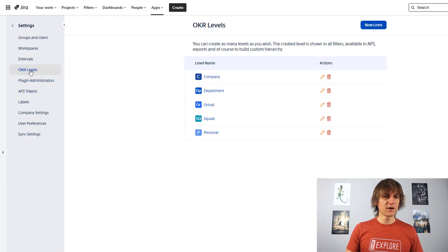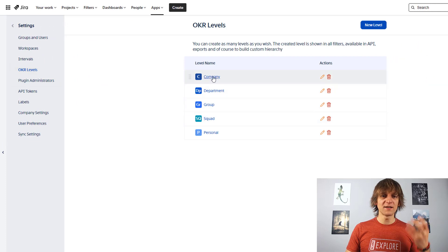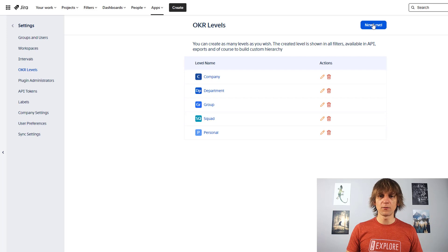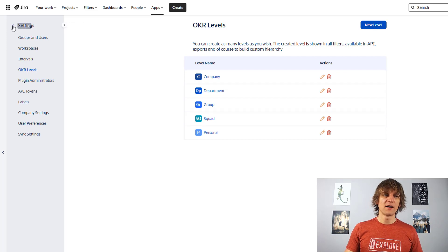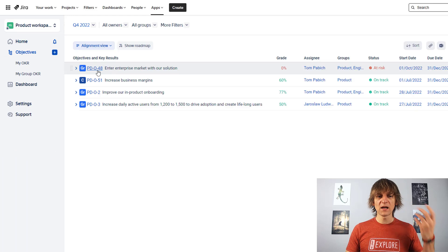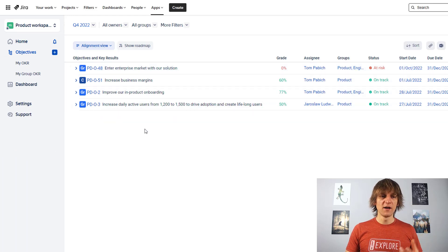But you can define your own. And if I go over here, you will see that I have currently company, department, group, squad, personal, right? So you can define your own. You can add the next level over here. So that's definitely possible. Coming back to this one.